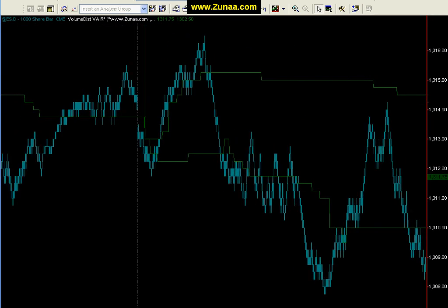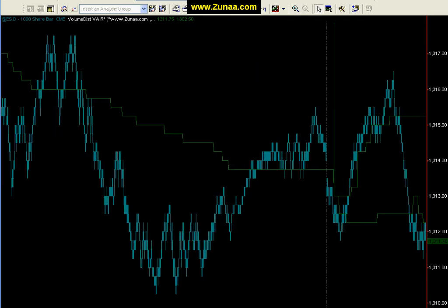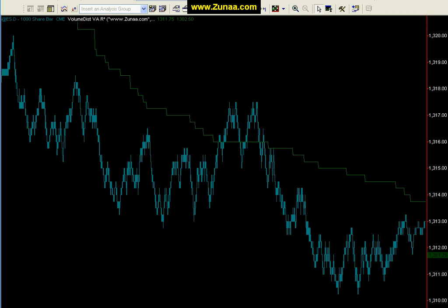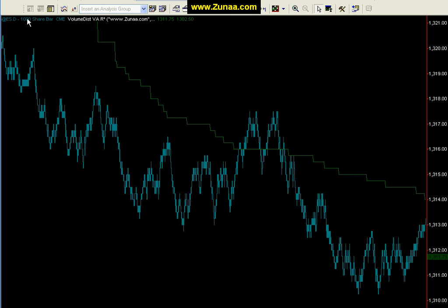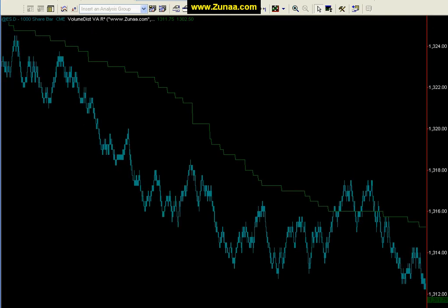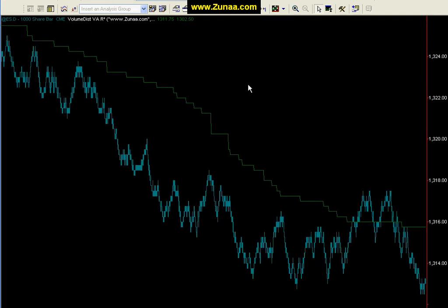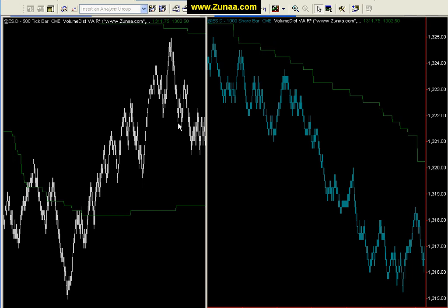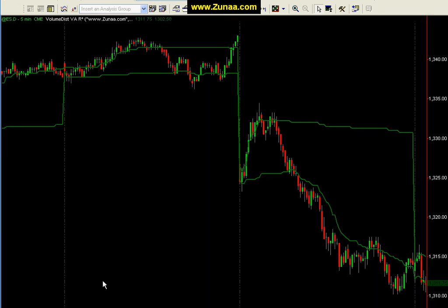Here it is on a volume chart. This is a futures contract, so it would be volume instead of share — a volume contract bar. It's a 1,000 share bar, which reflects 1,000 contracts traded within each bar.